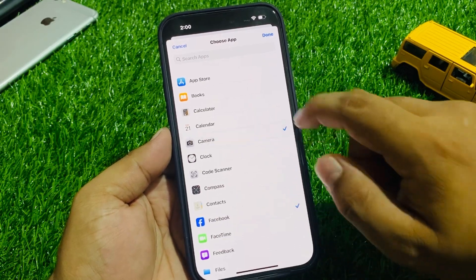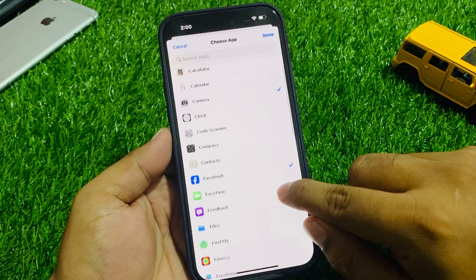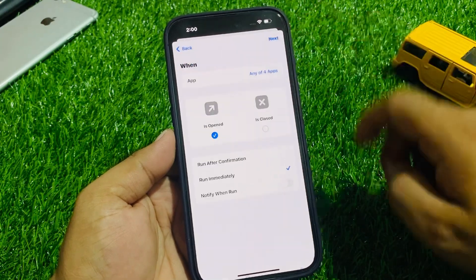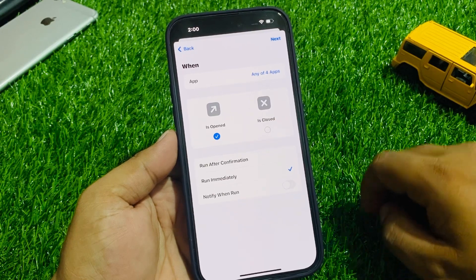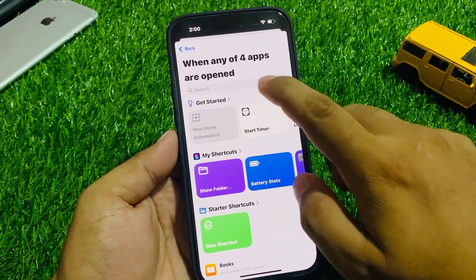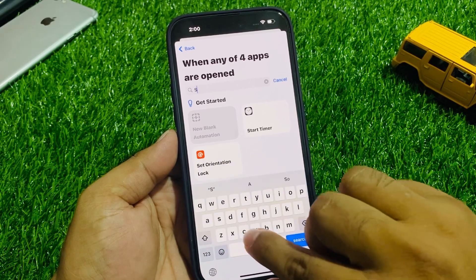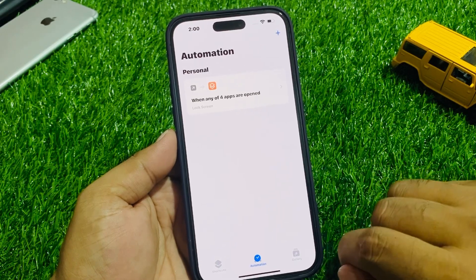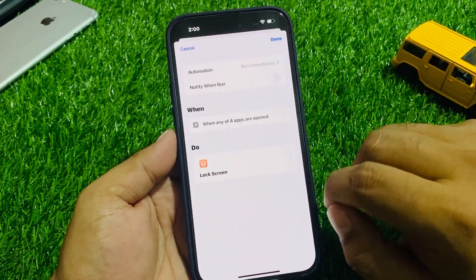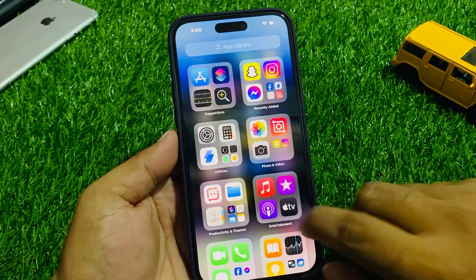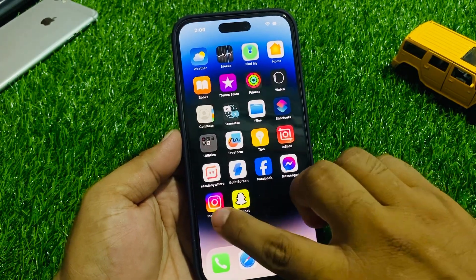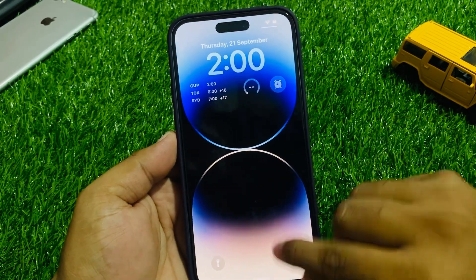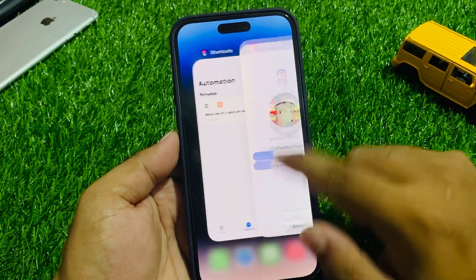Select the apps you want to lock — for example Facebook, Camera, App Store, and Instagram. Tap Done, then tap Next. In the next screen, search for Screen Lock and tap on it.